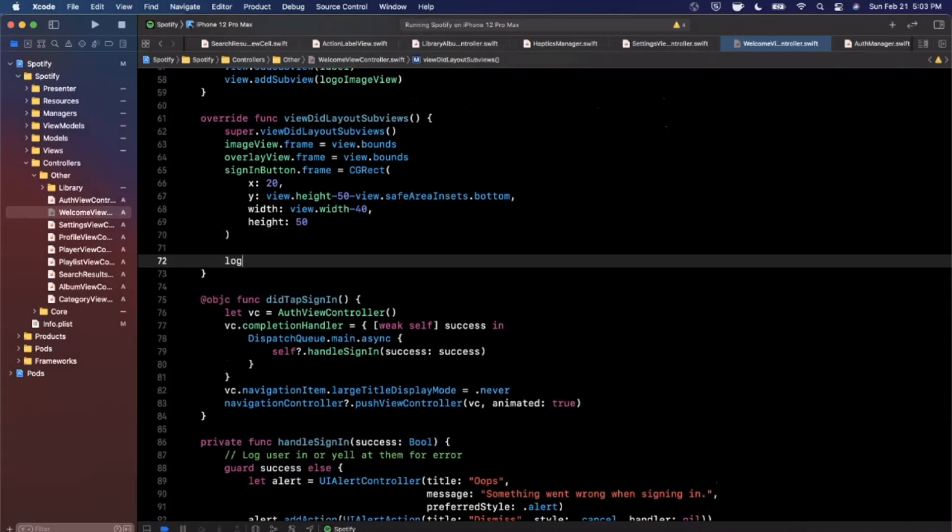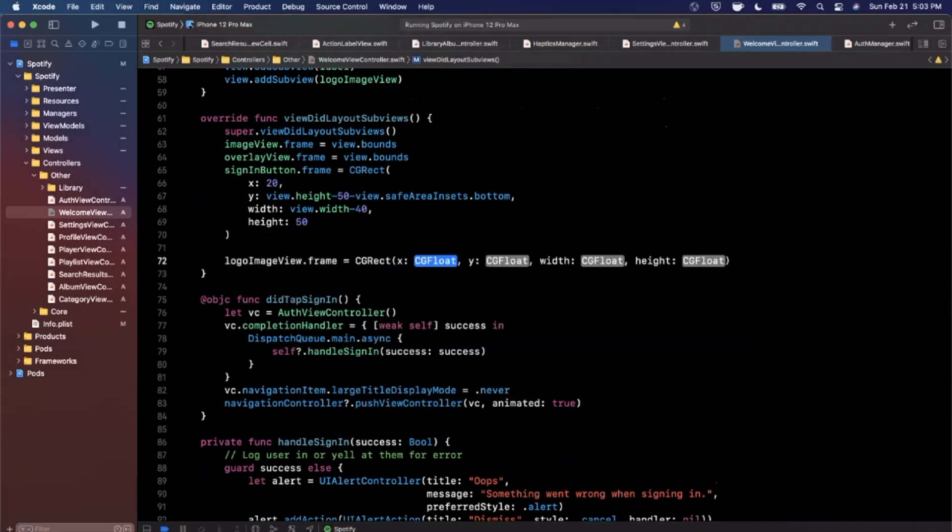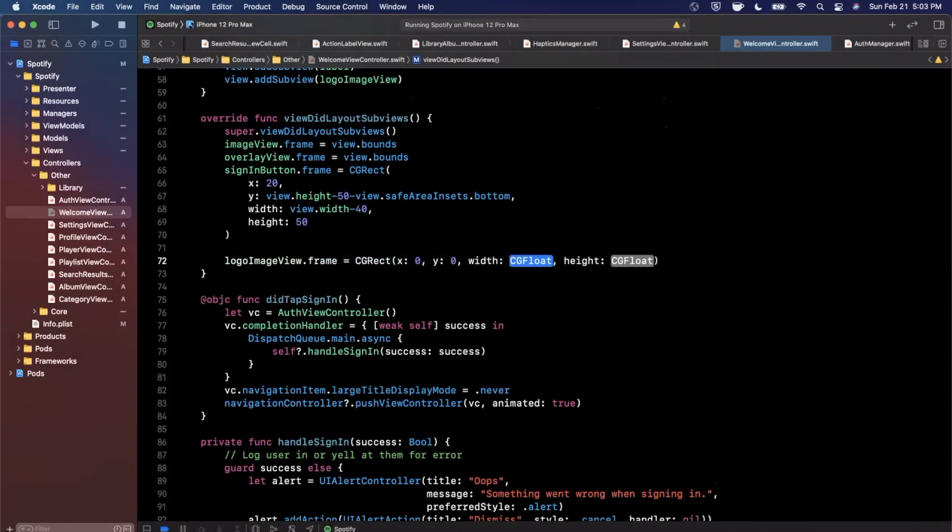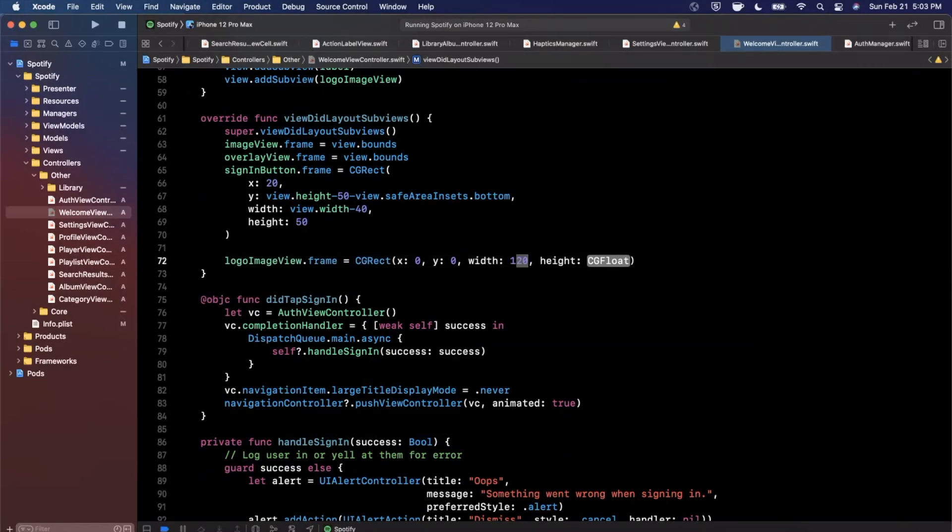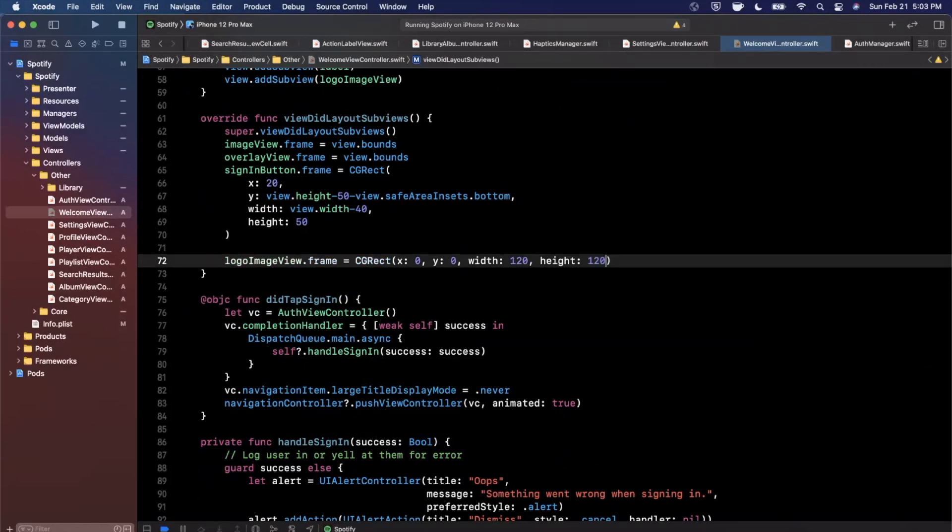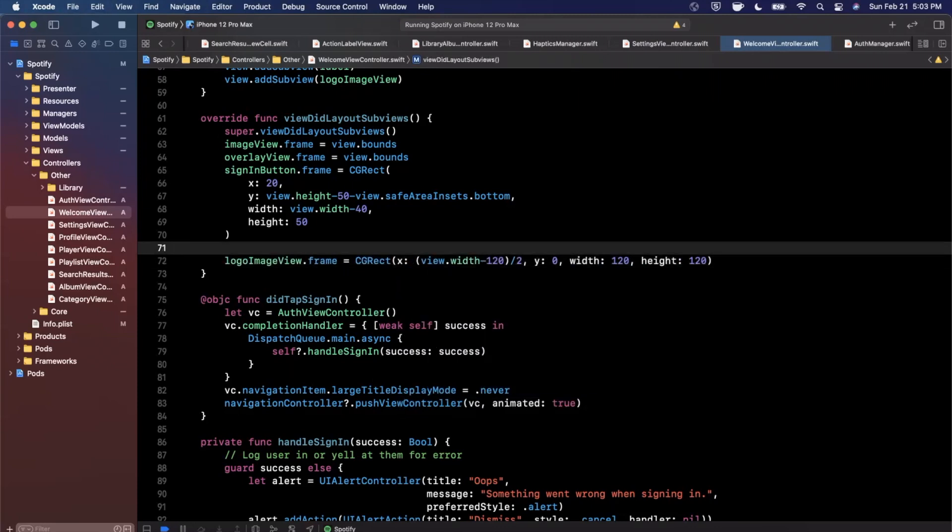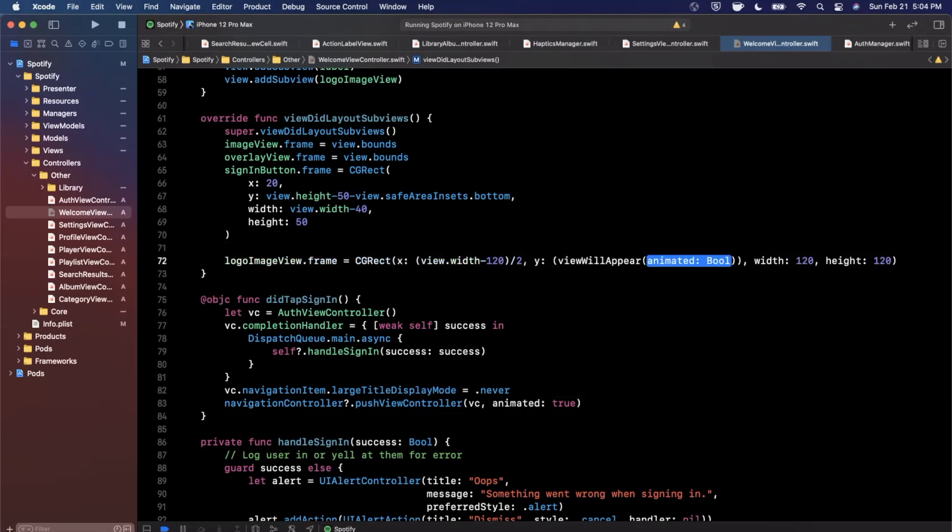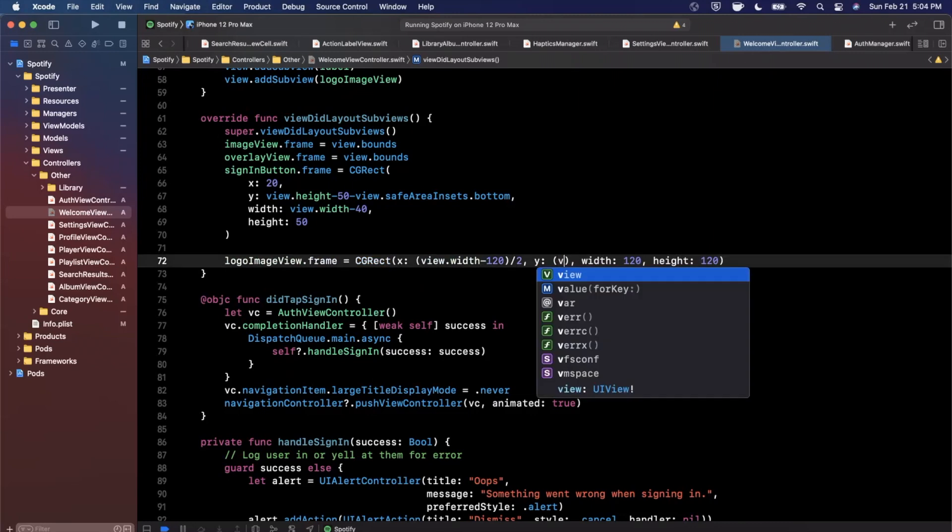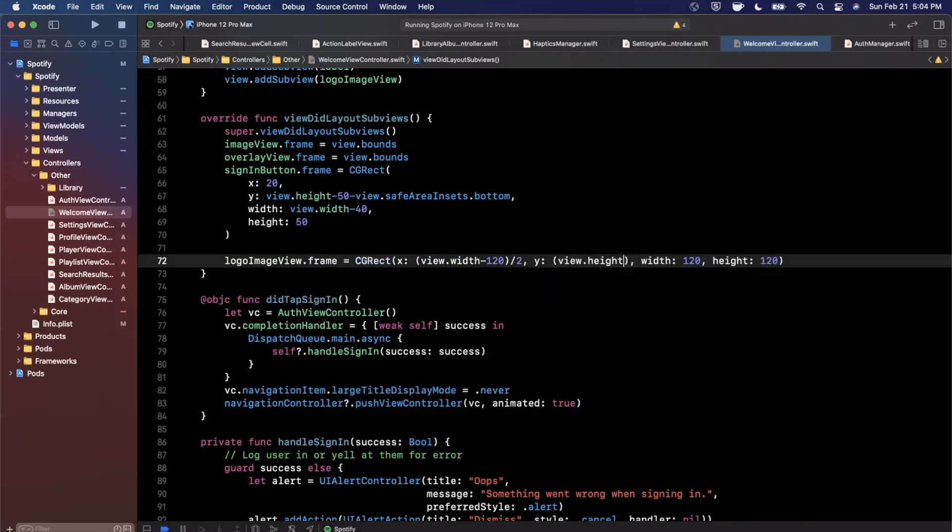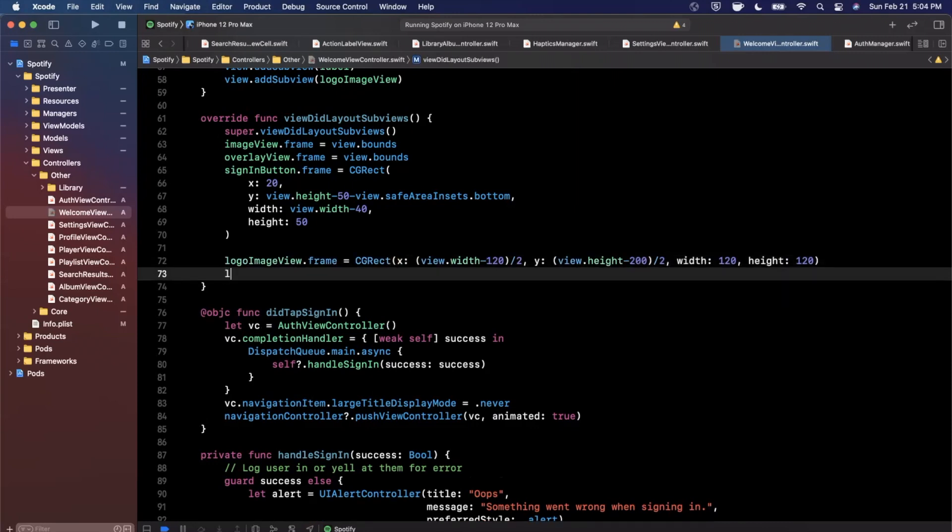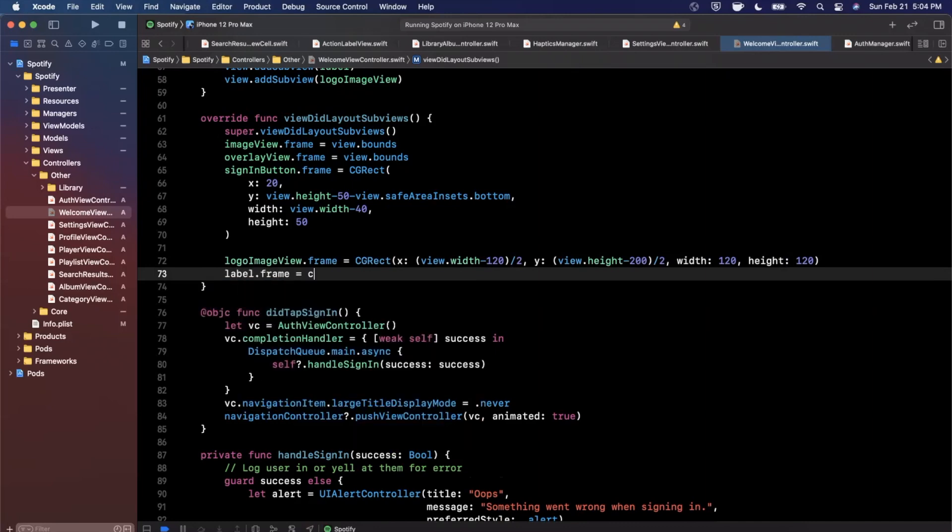We're going to say the logoImageView is going to have a frame CGRect is going to be zero, zero, we'll say 120 by 120. The x is going to be view.width minus 120 divided by two. The y is going to be let's see this is going to be view.width or view.height rather and I'm going to subtract 200 and say divided by two so it will be a little further up than vertically centered and that's by design.